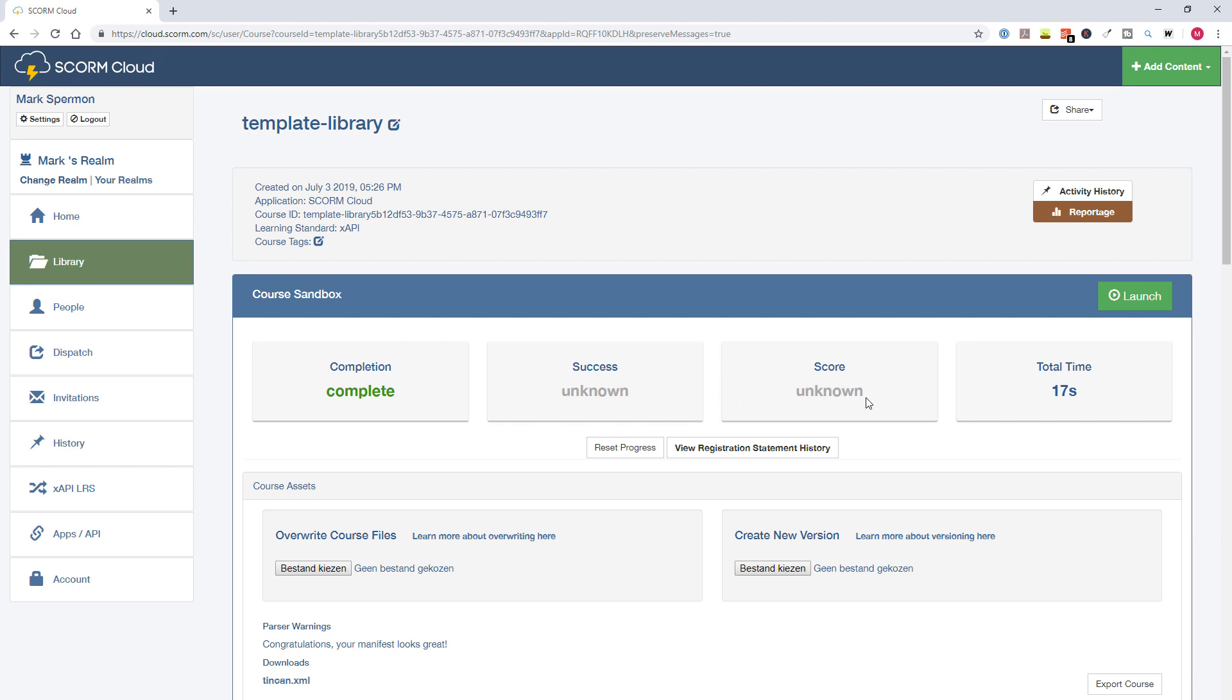Cloud.scorm lets me see that my course is complete. So I know my completion status trigger works. Now there was no score, so the score is unknown and I've taken 70 seconds over the course. So in this way you can check your course before you upload it to your LMS. So now you know how to publish your course to SCORM or TinCan API, and you know how to create an account on cloud.scorm.com and how you can test your e-learning module to verify that your completion status works and that your score is communicated in the right way to your LMS.